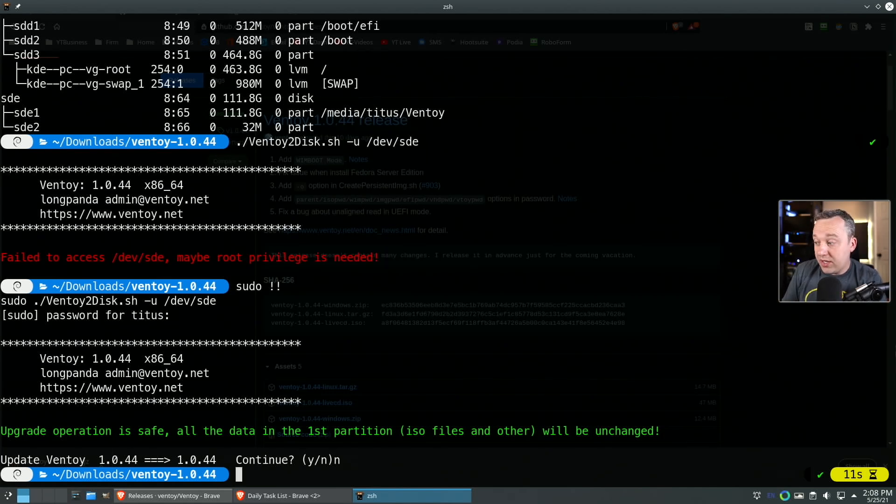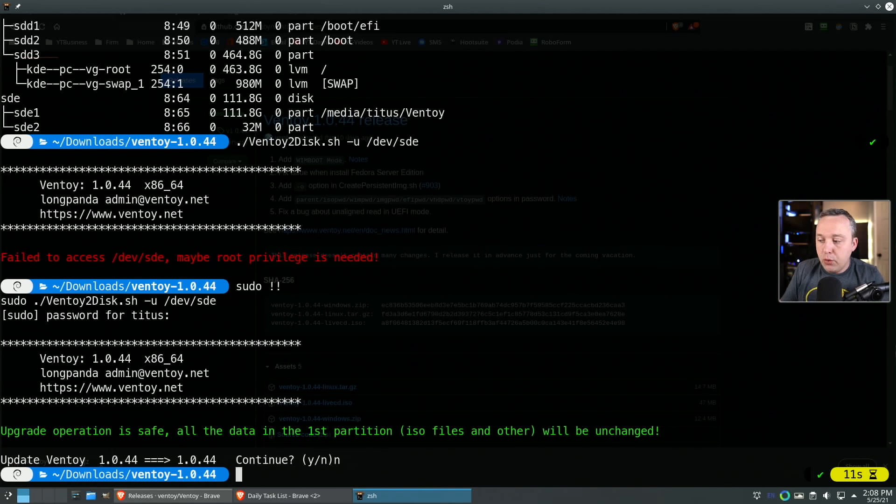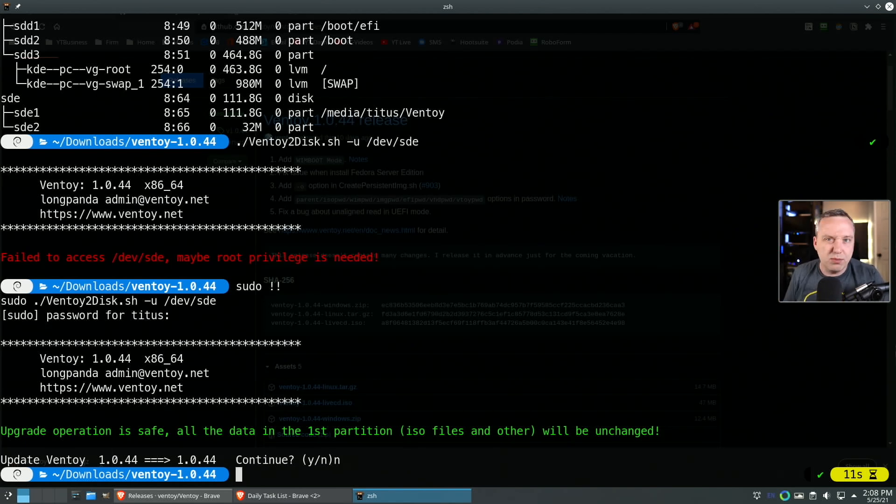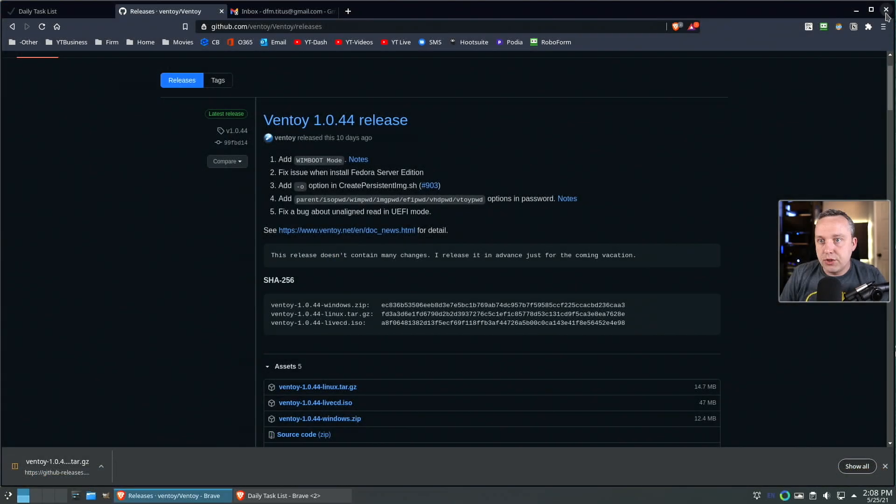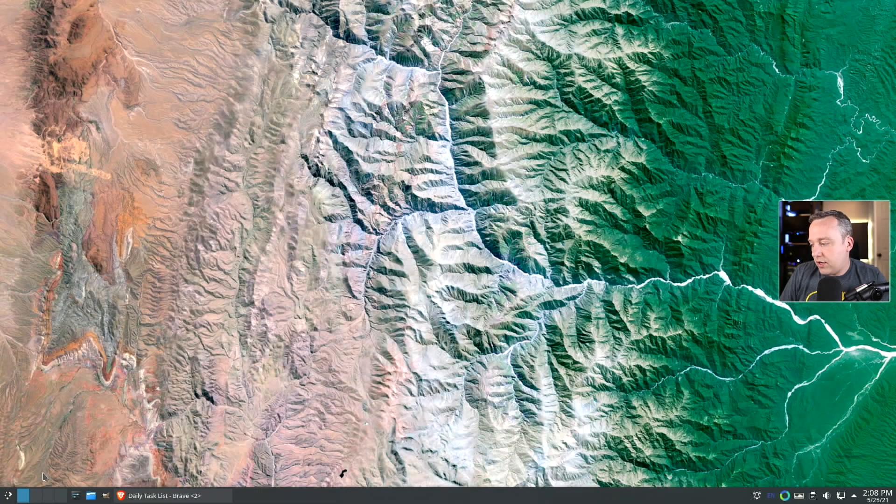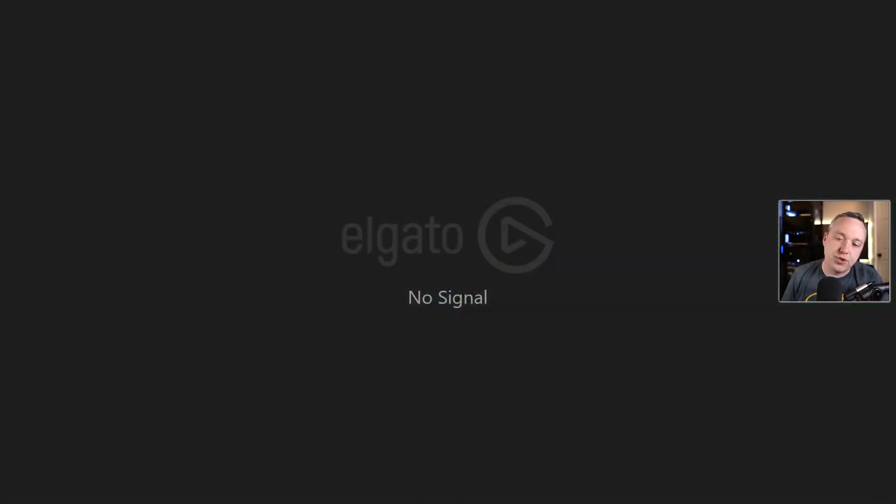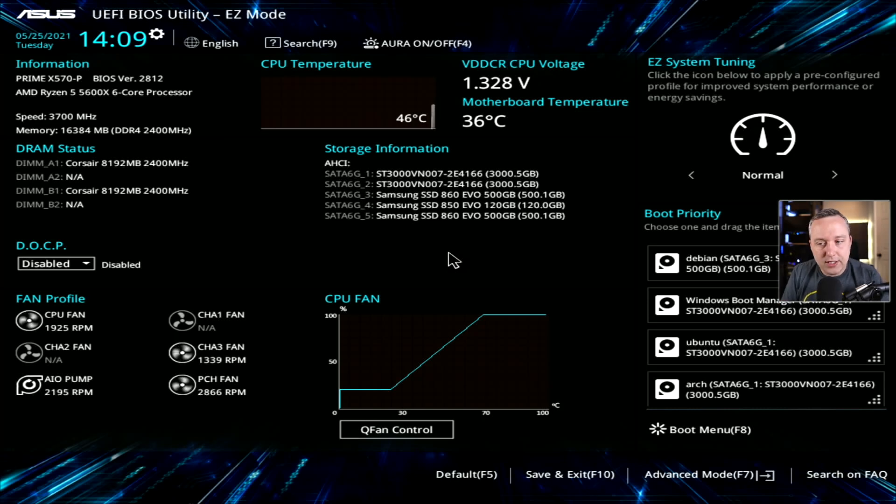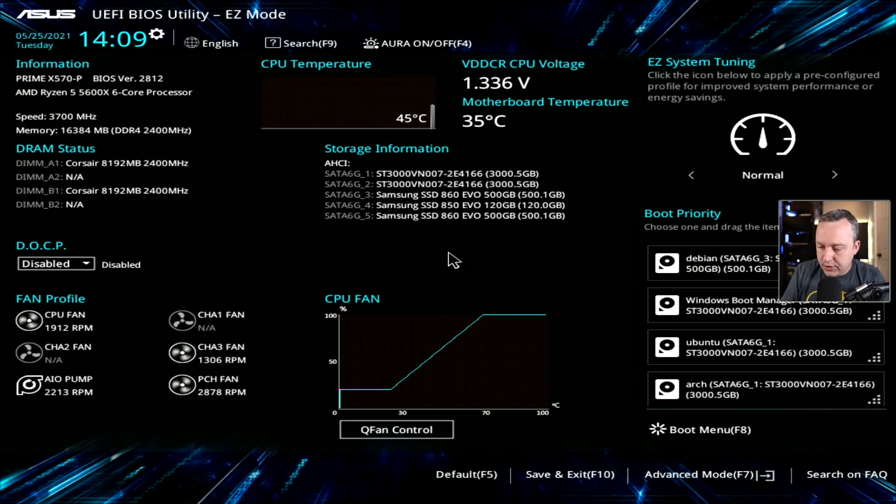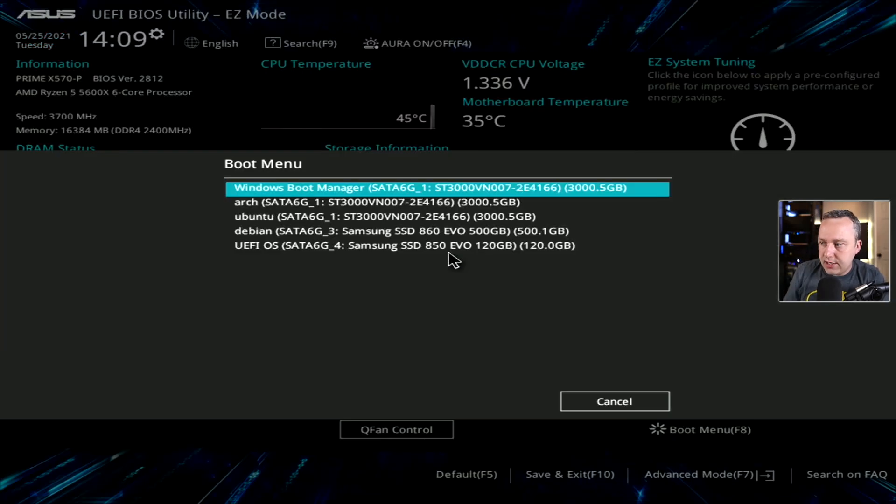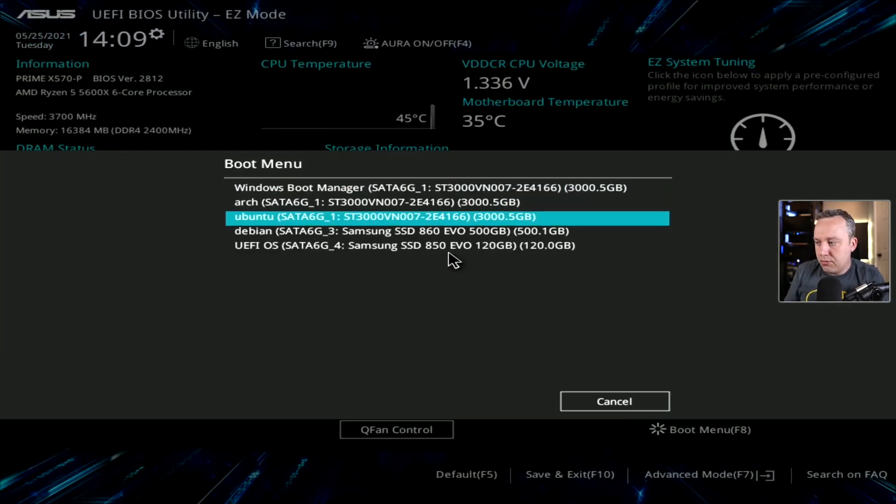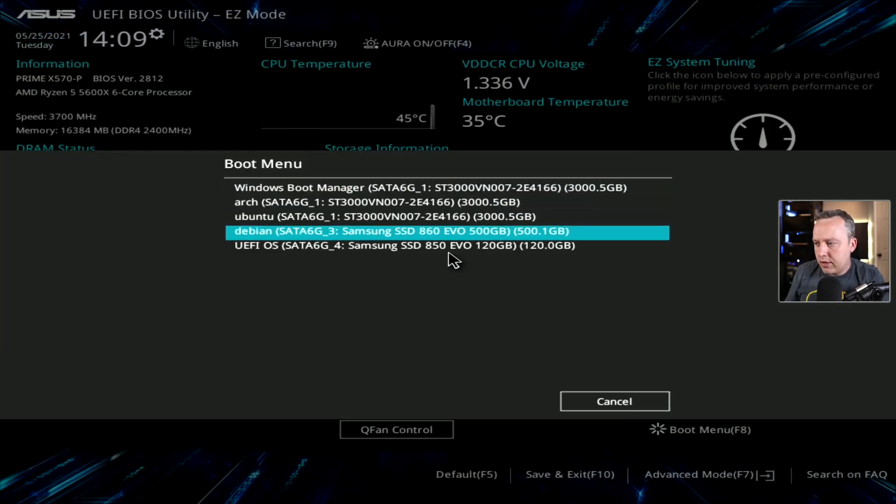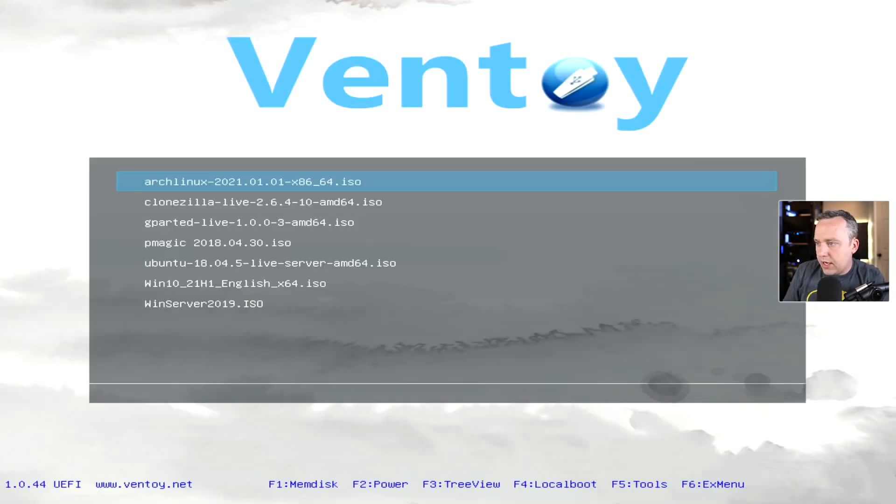Let's boot into Ventoy. When starting up your computer, some BIOSes have F10 or F11 to go directly into a boot menu. I just hit delete or F2 to get into the BIOS and manually select it. In my BIOS I can hit F8 and select my boot menu, and I'm going to select the Ventoy BIOS right here.